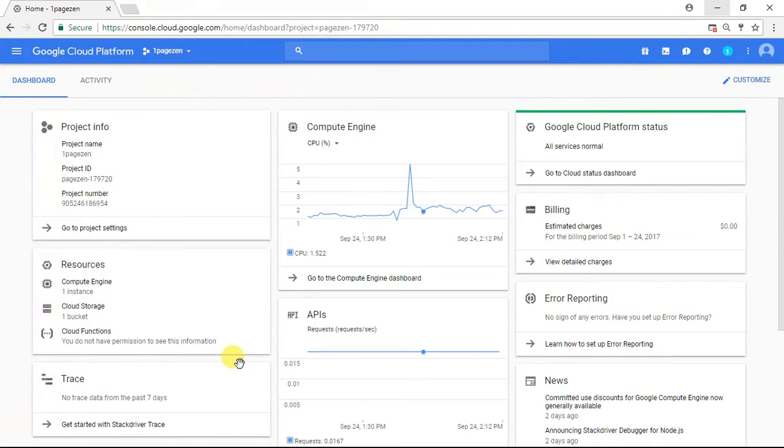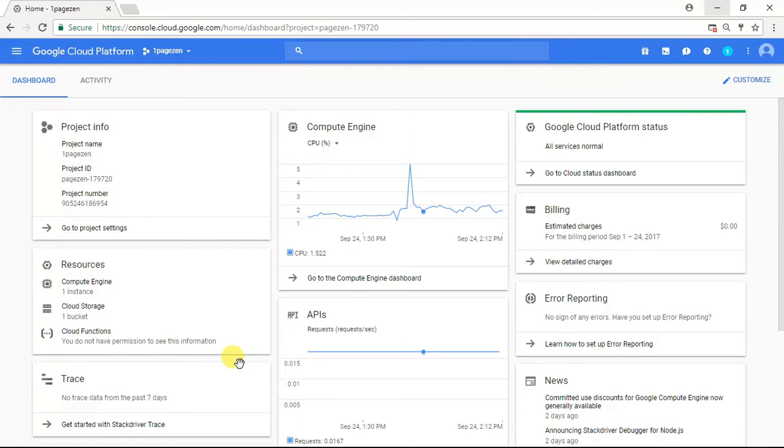Before starting this tutorial, you should have already done two things. First, you should have already launched a WordPress installation on Google Cloud Platform. Second, you should have already pointed your domain name to your WordPress installation on Google Cloud Platform. If you haven't done either of those things yet, I have links to those tutorials in the description to this video.